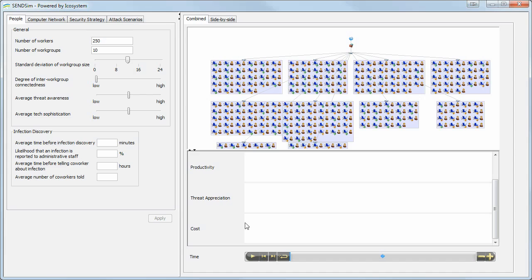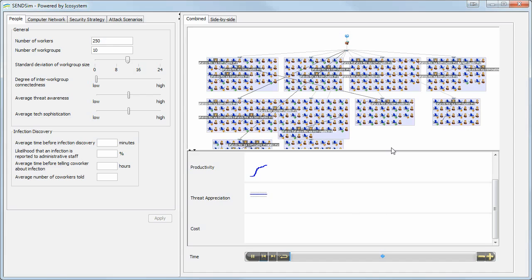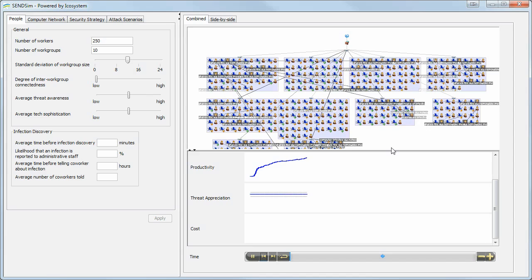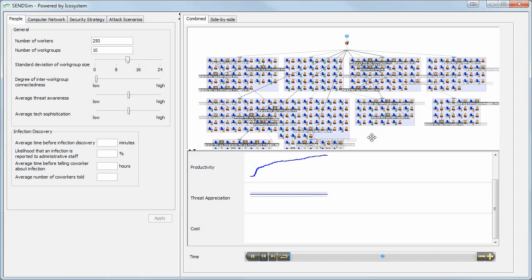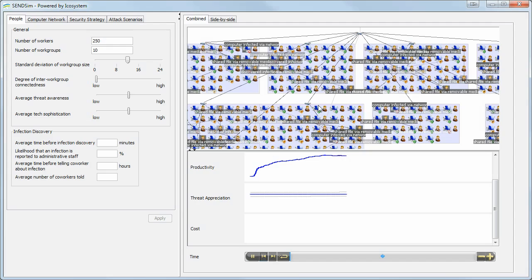So enough talking about the static view of the model — let's actually run the simulation. When you click play, we're actually having all of the workers of the network go about their workday, trying to get tasks done. A lot of these tasks involve using the computer, using the network, and trying to share information with each other.